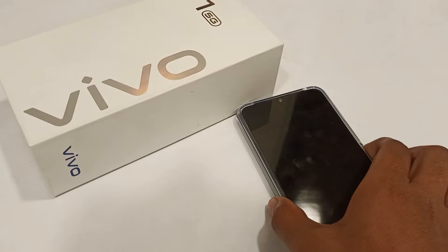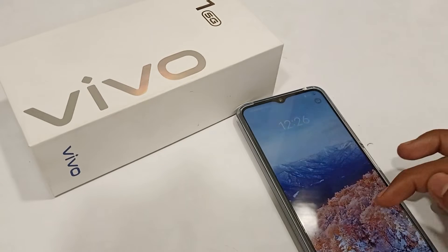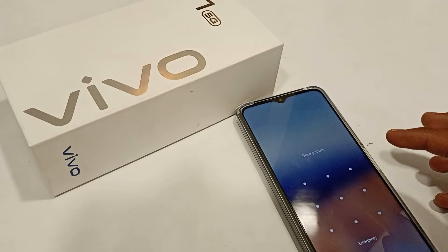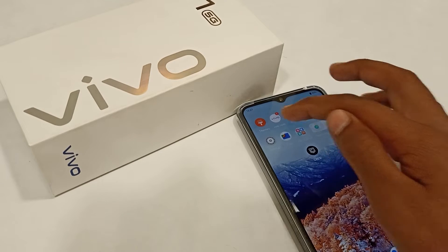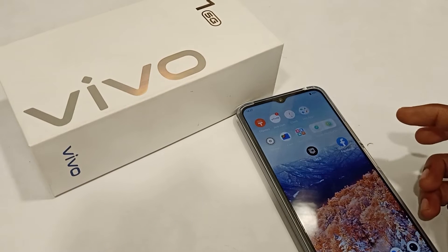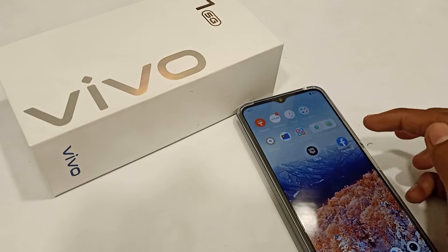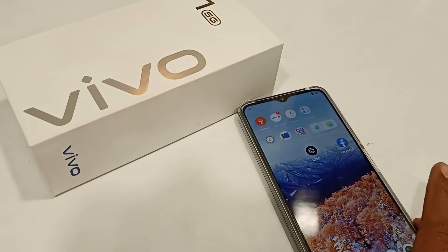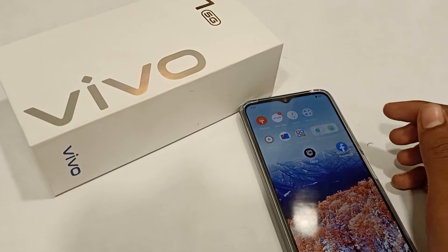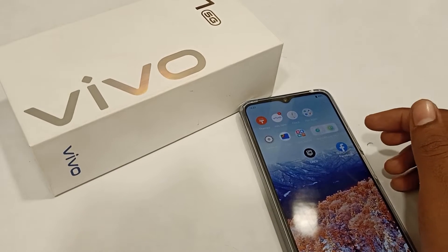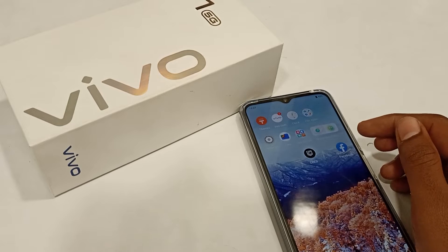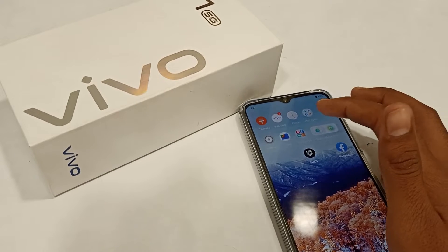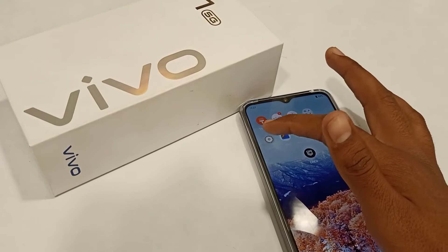Welcome back to our channel guys. Today I am going to tell you about how to change font style in Vivo T1 5G phone. If you like my channel, subscribe, click the bell icon, and if you like my video please like and share it.